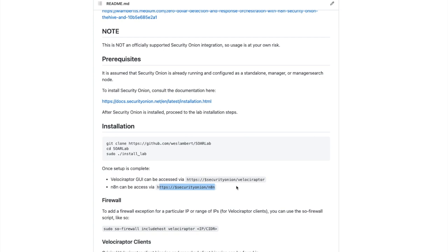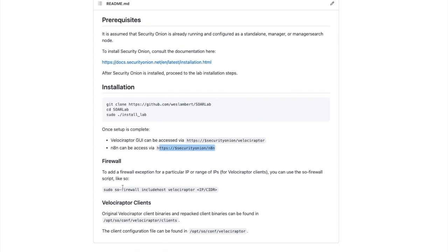Note that it may take a little bit of time for the install to complete, so don't panic — just wait for it to finish. Once installation is complete, you can allow firewall exceptions by running the SO firewall command for Velociraptor. This will allow you to pair clients from external instances that aren't local to the Security Onion box, and those clients are located in the /opt/so/conf/velociraptor/clients directory.